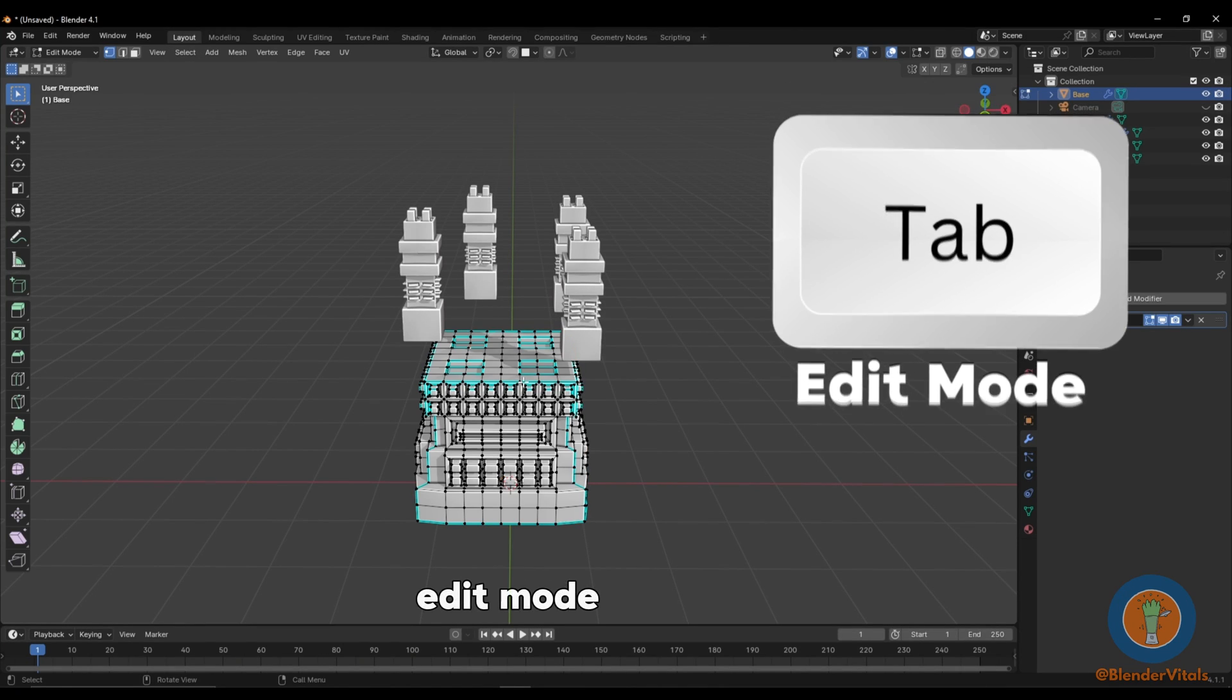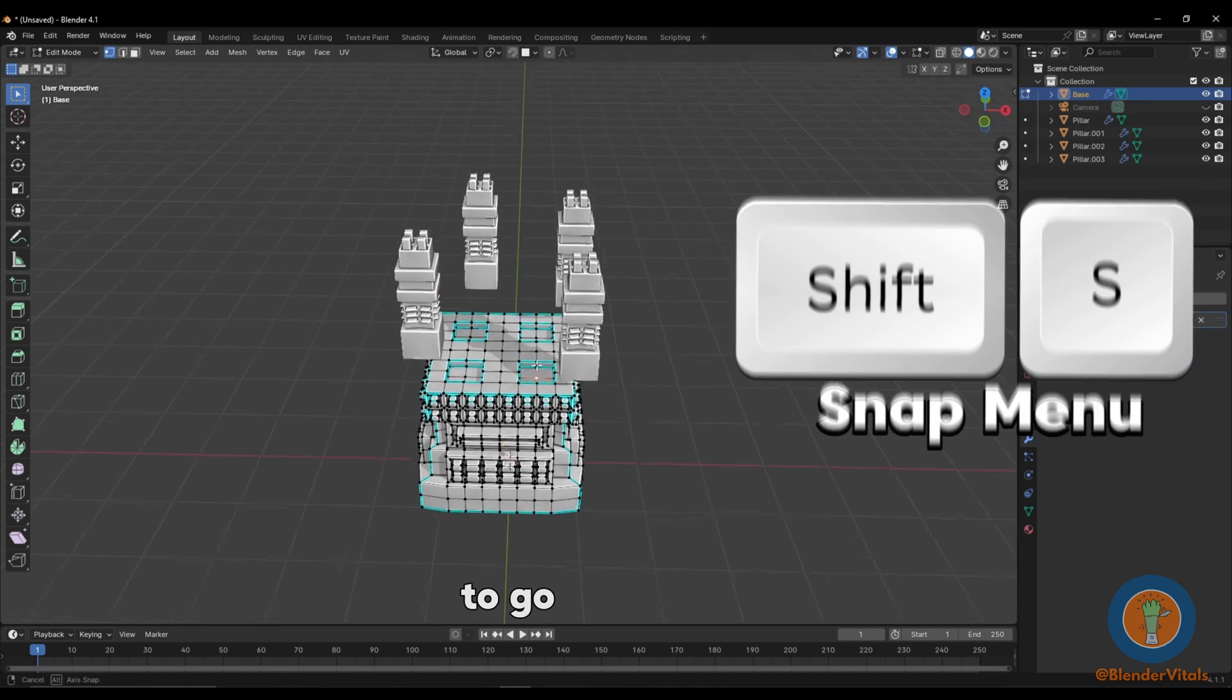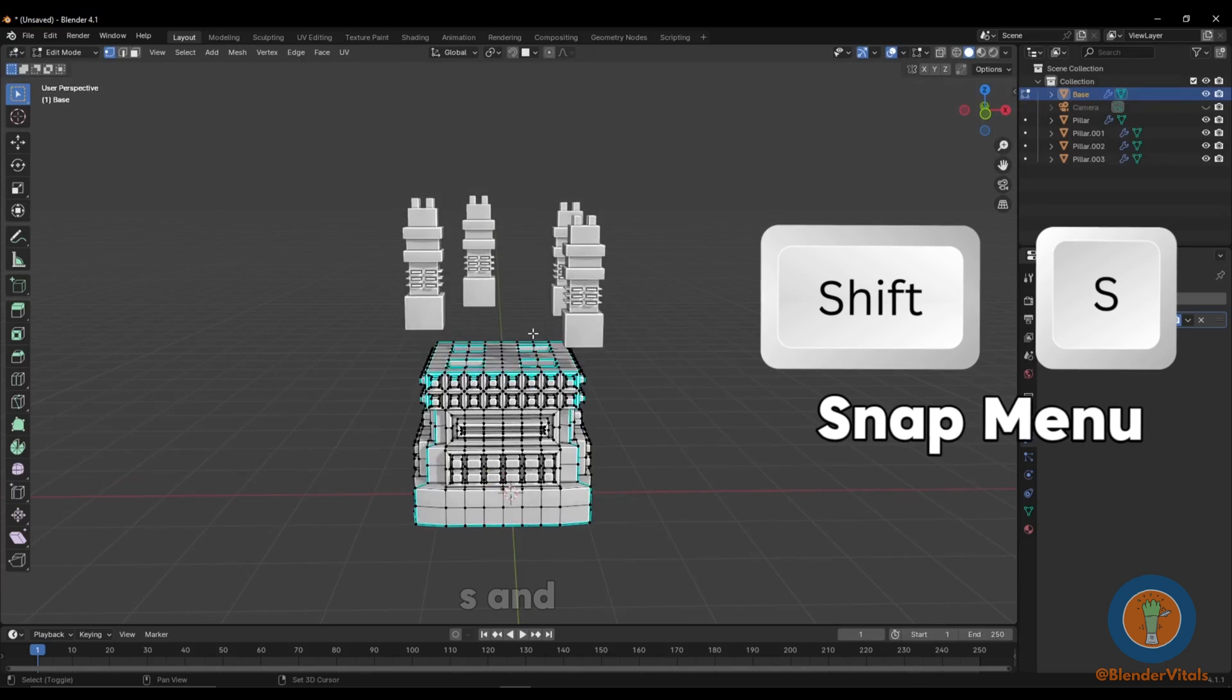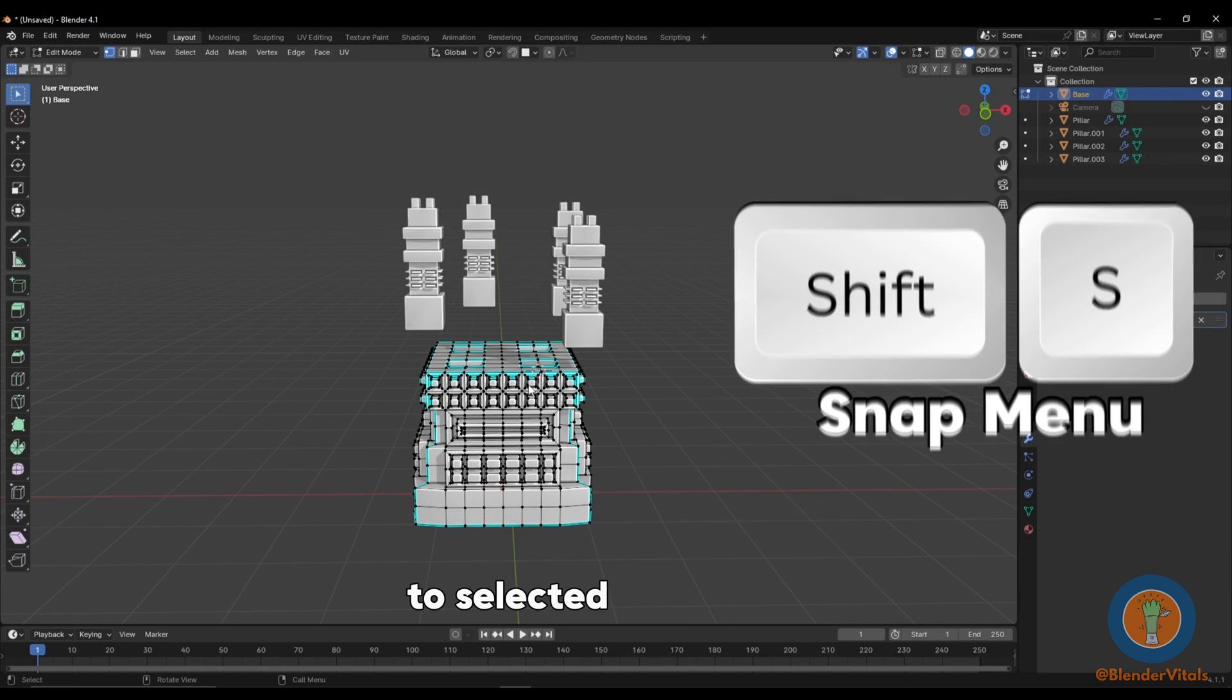Tab into Edit Mode, select where you'd like the object to go, hit Shift-S, and choose Cursor to Selected.